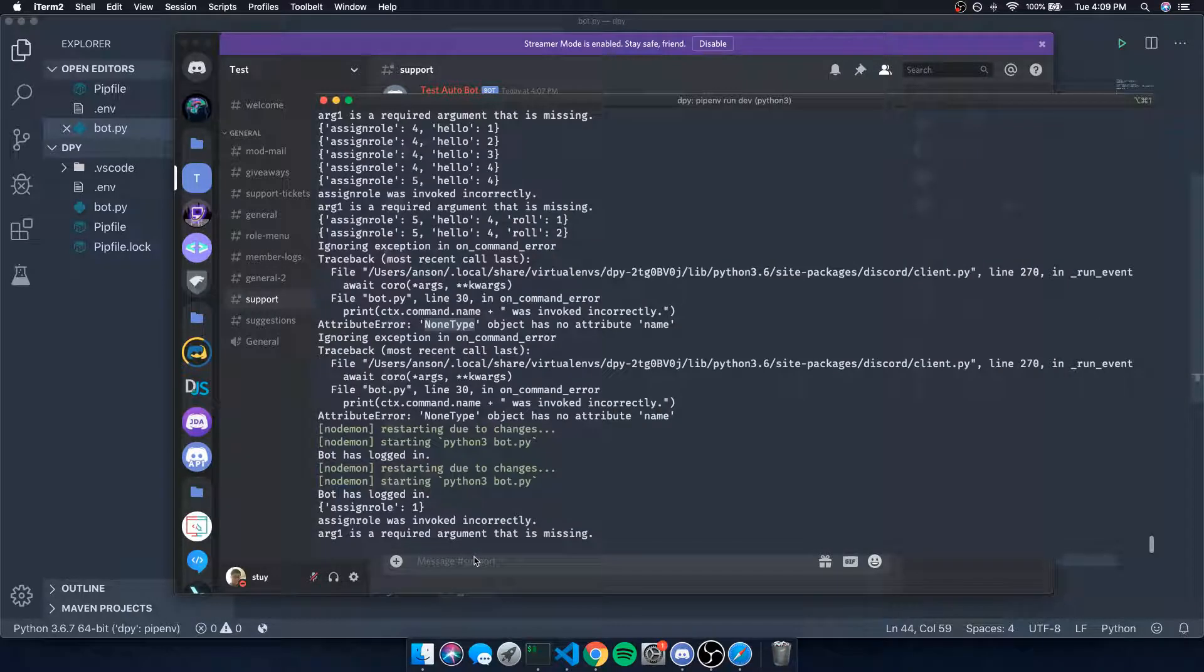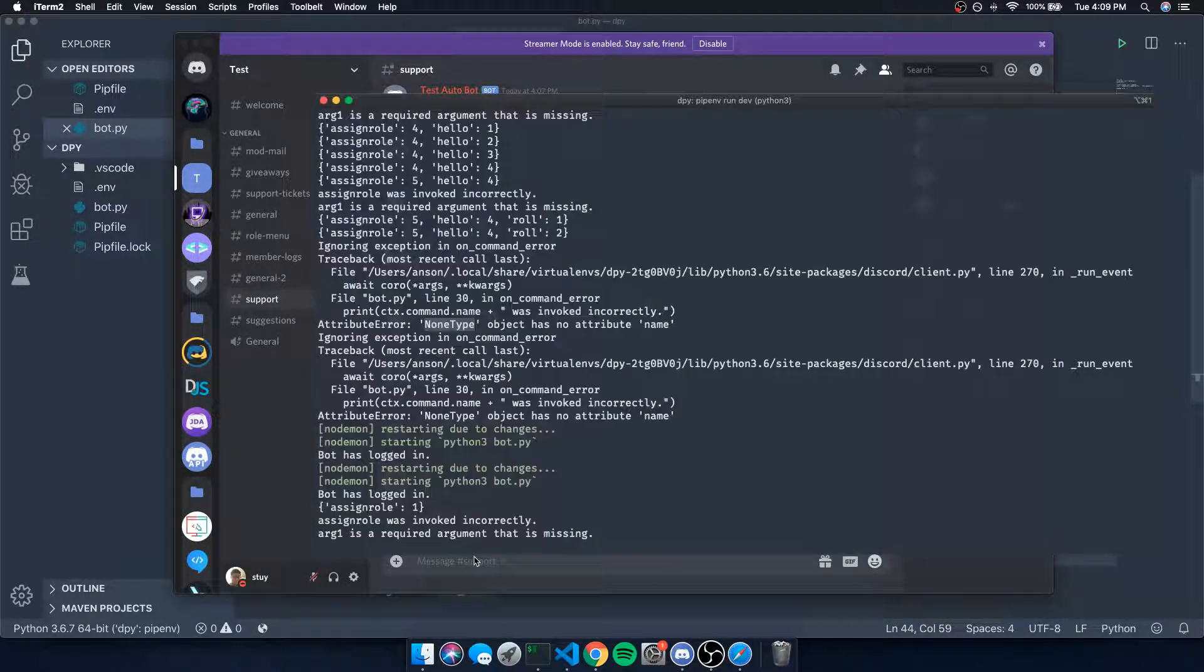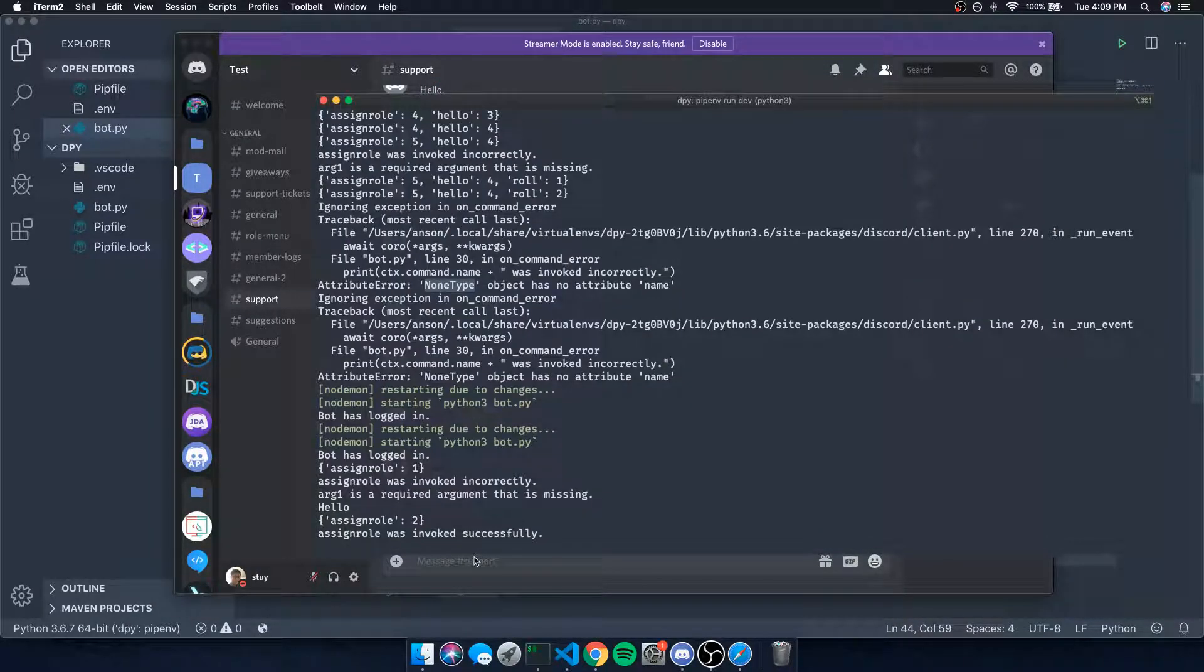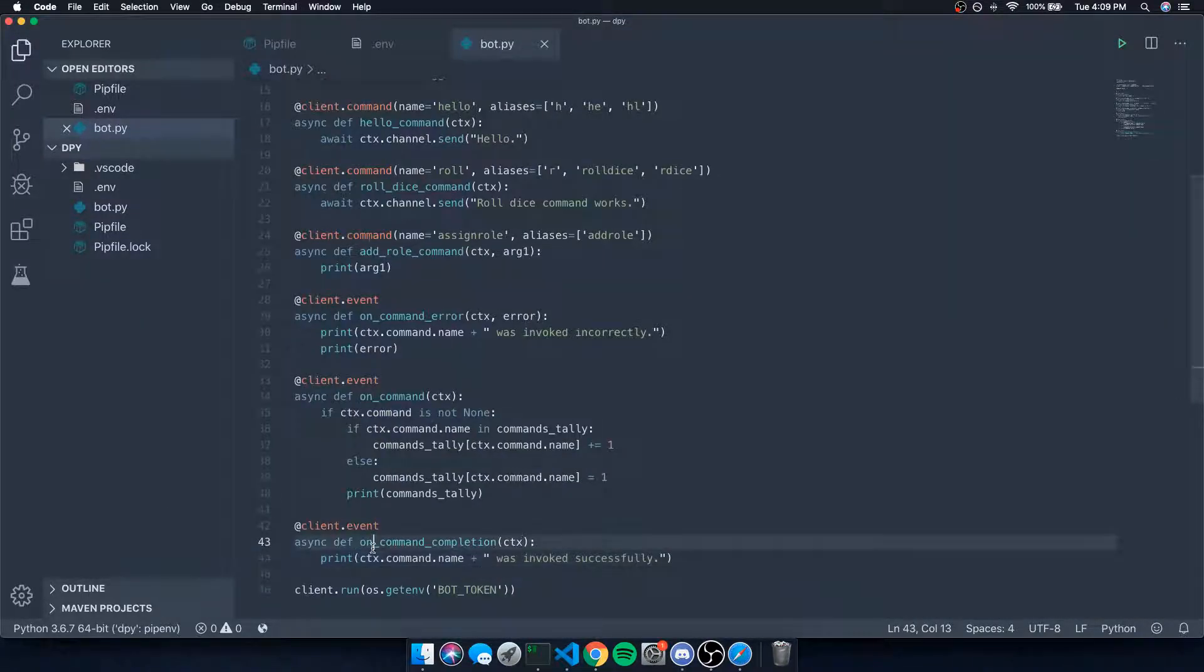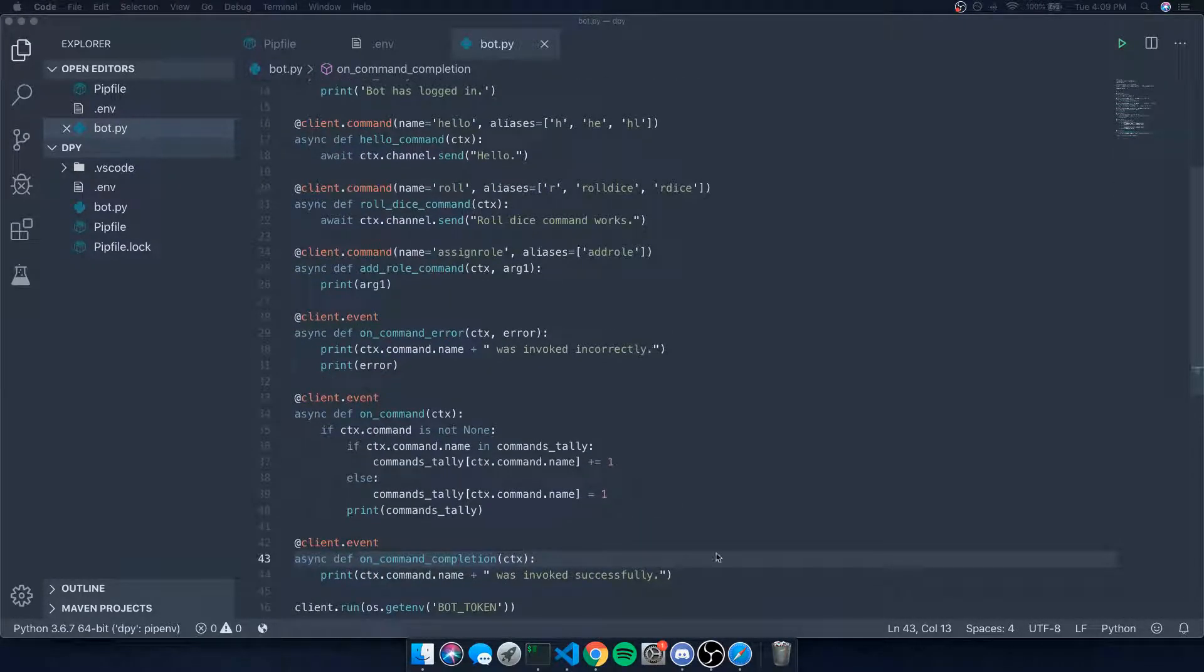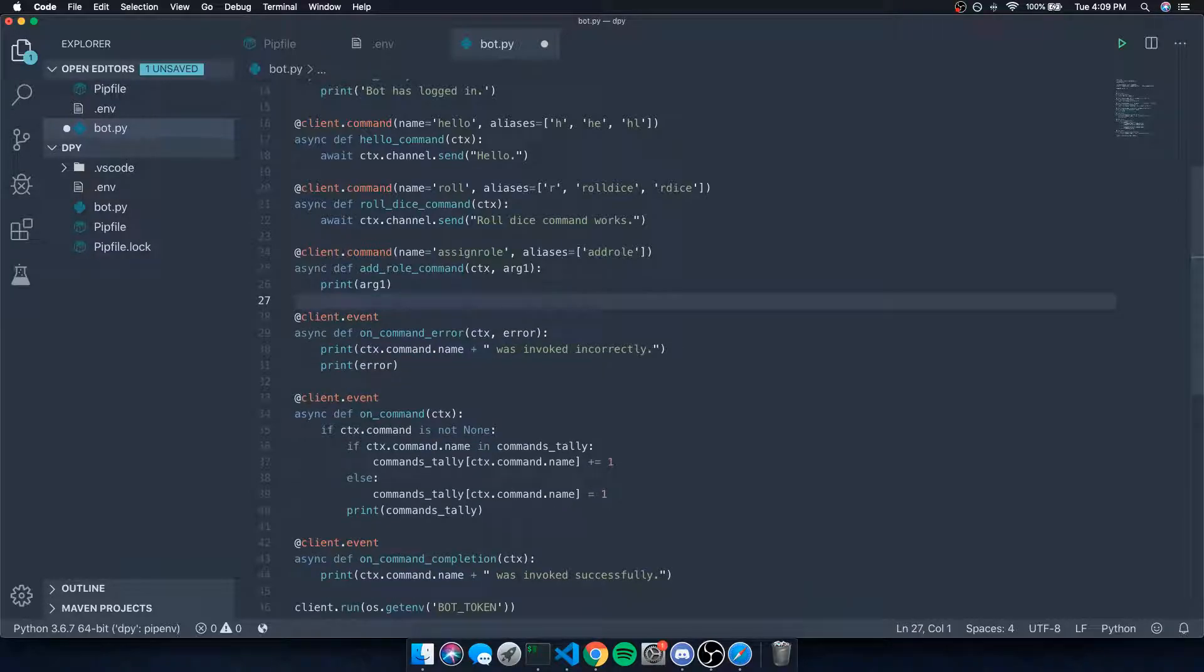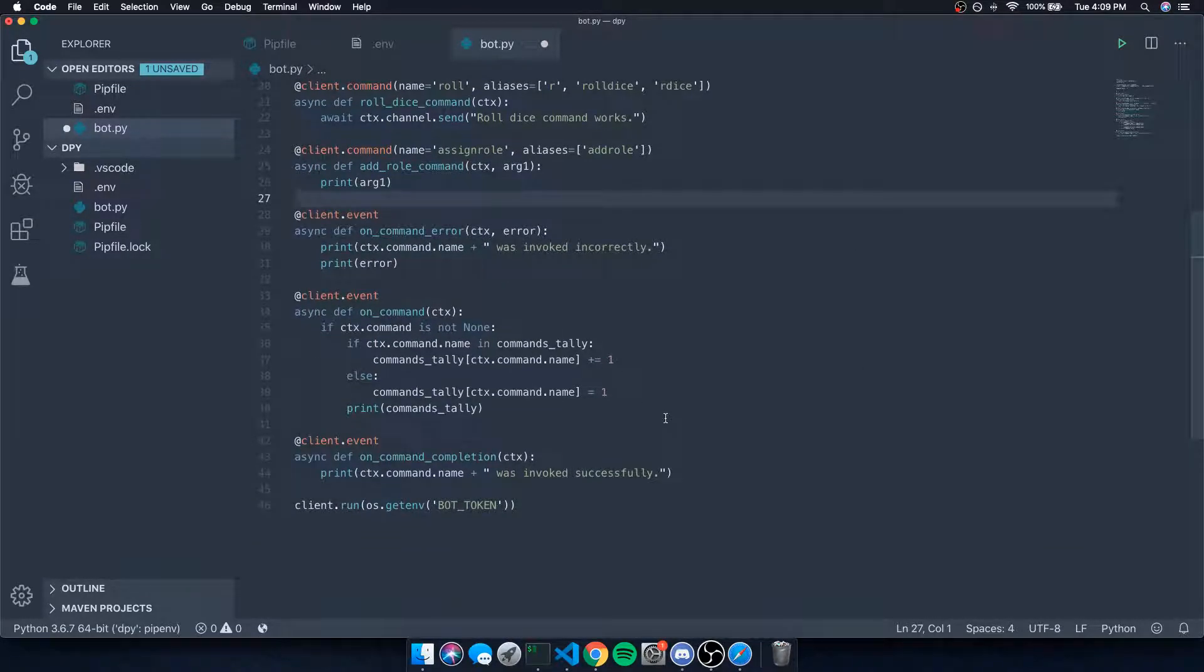So let's go ahead and do add role, you're gonna see that it says assign role was invoked incorrectly, remember add role is an alias. But let's just say add role hello. Assign role was invoked successfully and that's from the on_command_completion event. So like I said, it's very useful in some situations. Of course, it might not be useful right now but later on, you might find it useful in some cases. So it's definitely good to understand how these things work.